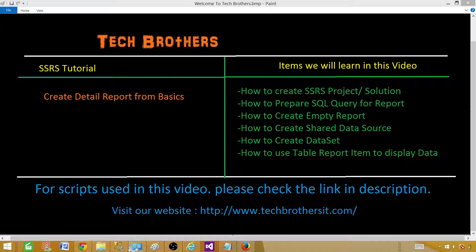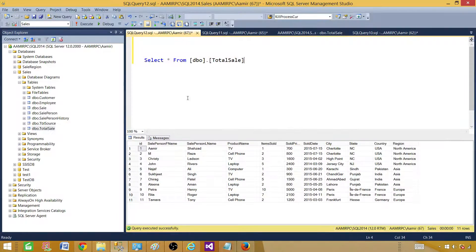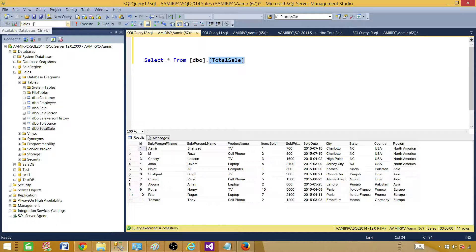Let me show you the data first and let's prepare our query. When somebody asks you to write a report, you will first look into the tables or any source from where you need to extract the data. In my case, I am extracting data from the total sales table, which is in the sales database.